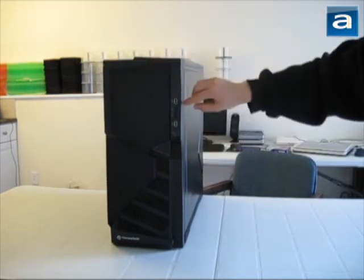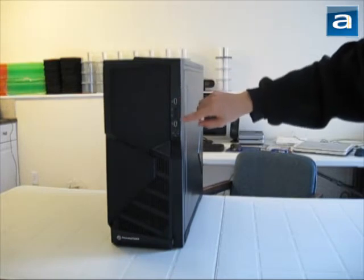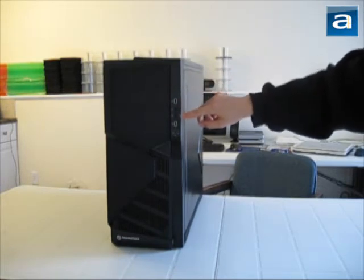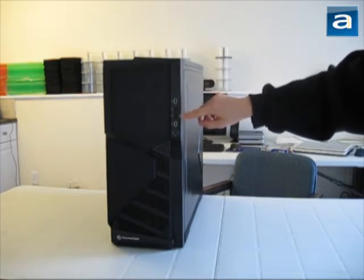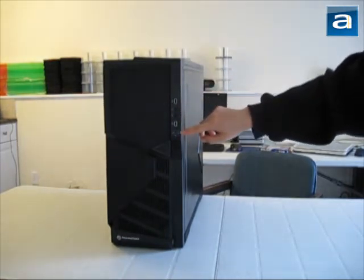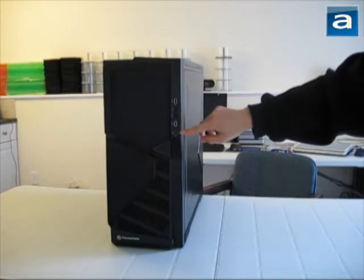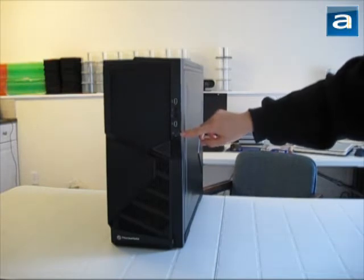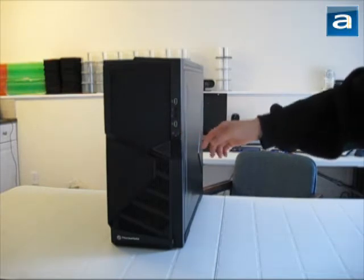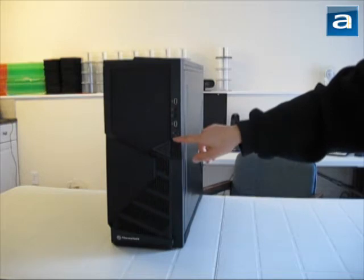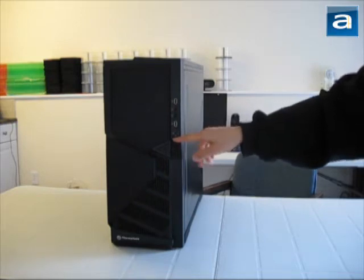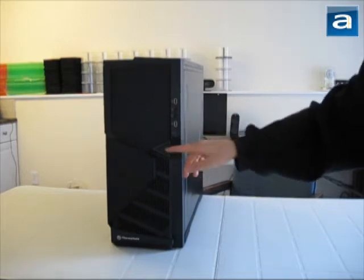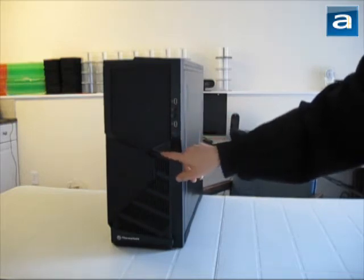On the side, we've got two USB ports, two 3.5mm jacks, two LEDs for indicating hard drive activity and power status, as well as a reset button. Now, where's the power button? It's actually very cleverly located right here.